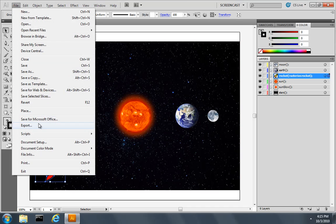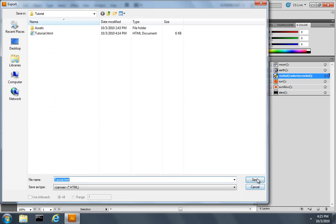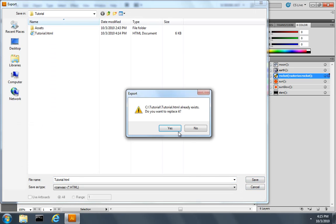I'll pull down file, choose export. Again, I'll overwrite the existing file.